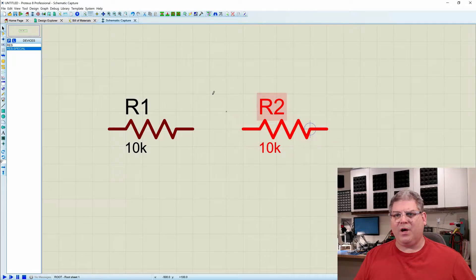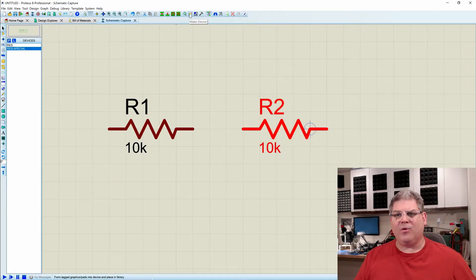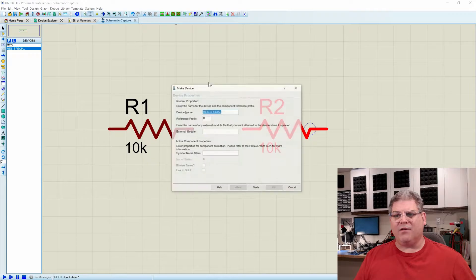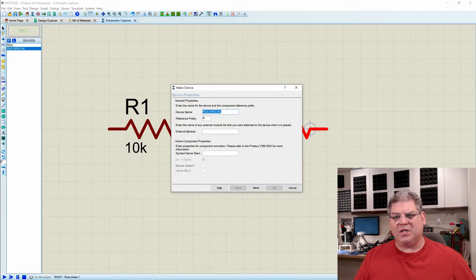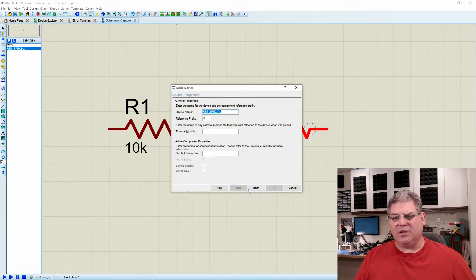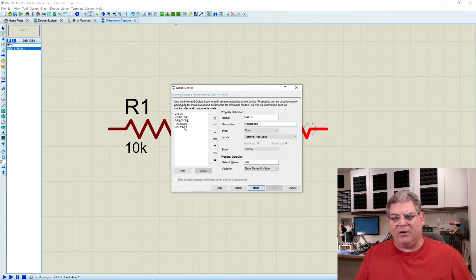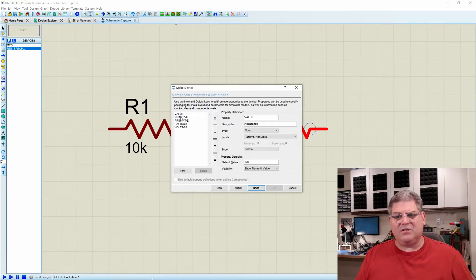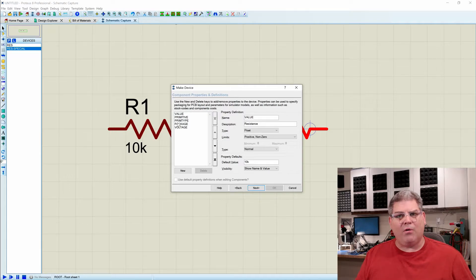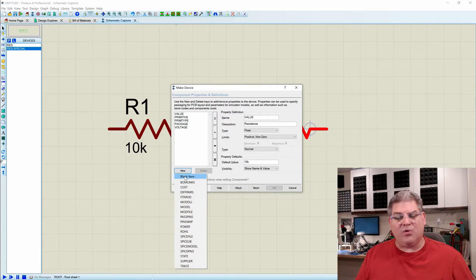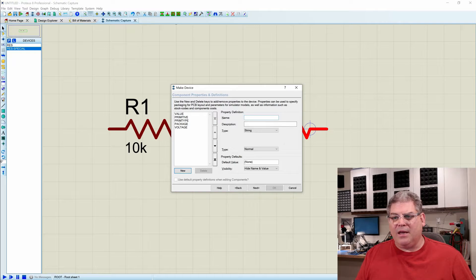So I'm just going to highlight it real quick here, and then I'm going to say that I want to make a device. I'm not going to change anything. I'm just going to leave it the way it is and go to this field here. So you can see that these are the fields that are already there, and we want to set a new one, and it's going to be a blank item.